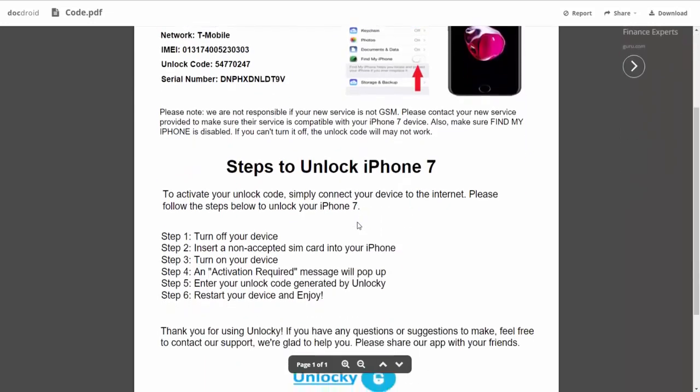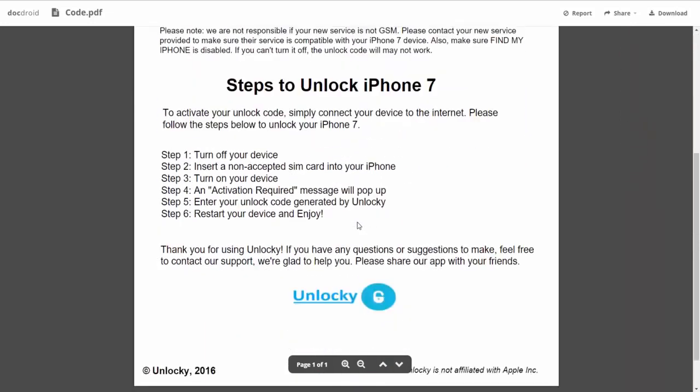If we scroll down here you can see that it's going to give you the six steps that you'll need to follow in order to unlock your iPhone 7. So the first thing you'll need to do is turn off your device. Then you're going to insert a non-accepted SIM card into your iPhone. Turn on the device, then you're going to receive an activation required message that's going to pop up.